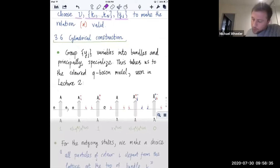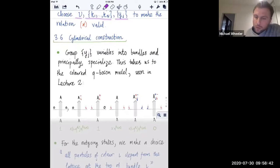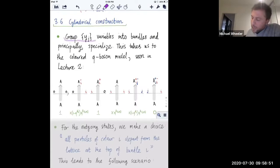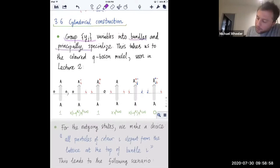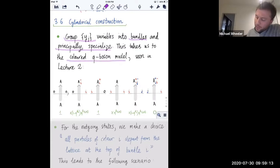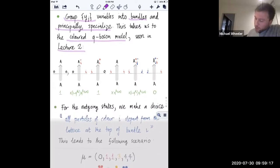I'm going to state the cylindrical construction without proving everything in detail, just to give you exposure to the formula. The first thing is the wire variables - we will group them into bundles as seen previously, and we will principally specialize, in other words do fusion. When you do the fusion of the colored stochastic vertex model, you get this colored Q-boson model which we saw in yesterday's lecture.